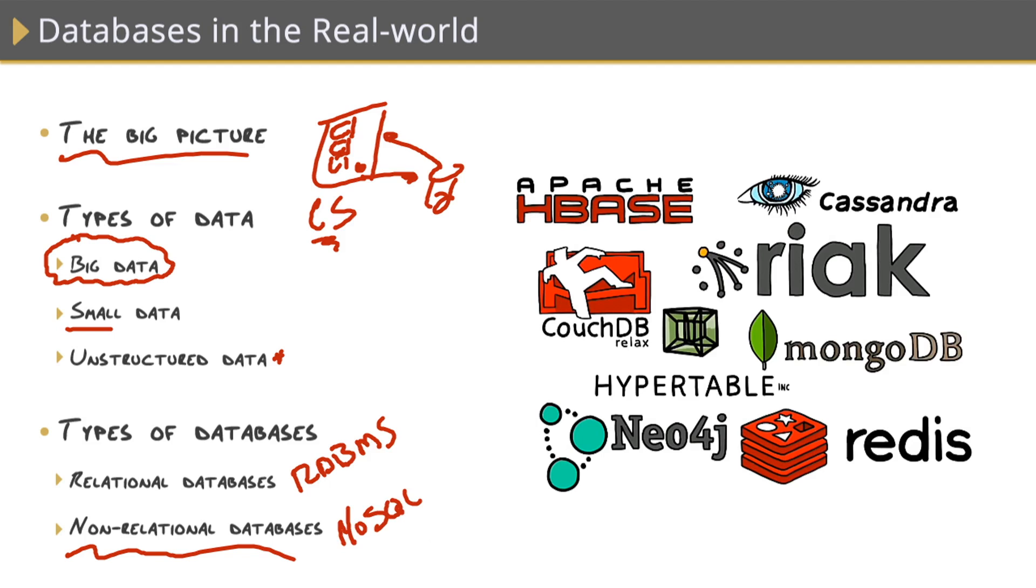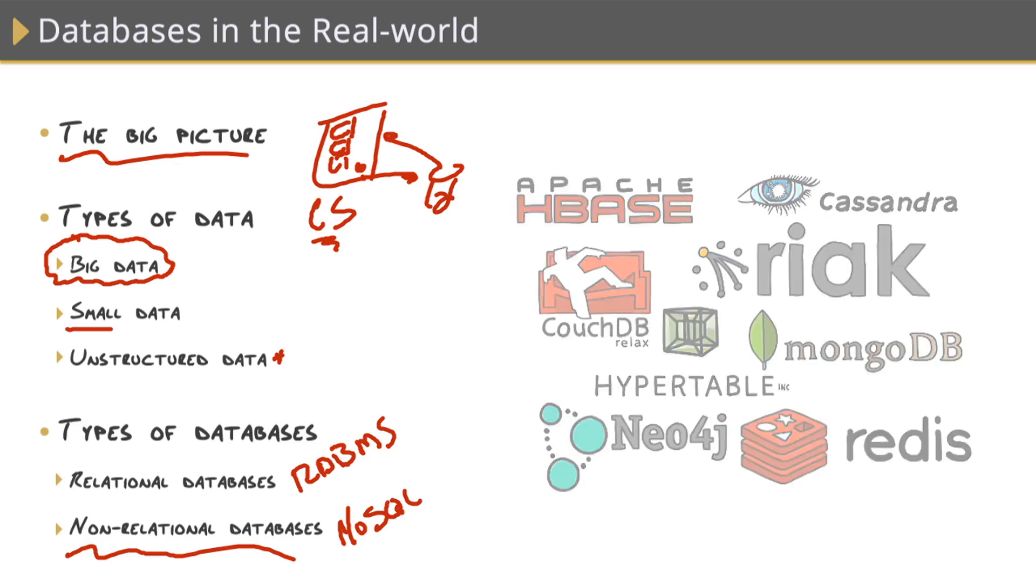It's also worth mentioning that cloud vendors like Microsoft, Amazon, and Google all have products and services for spinning up databases of any type in the cloud. All three of those vendors support relational databases and non-relational databases and give us a way to store big data, small data, unstructured data, and connect to it from anywhere.